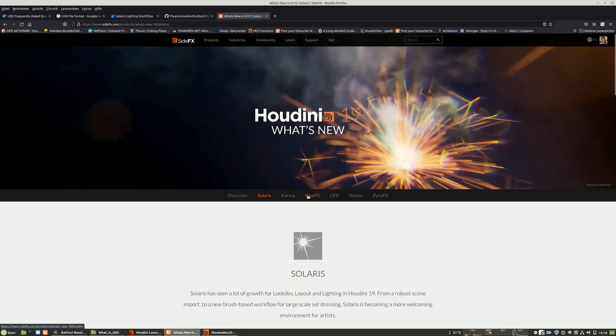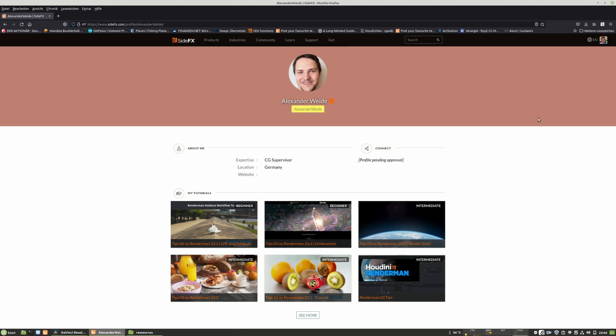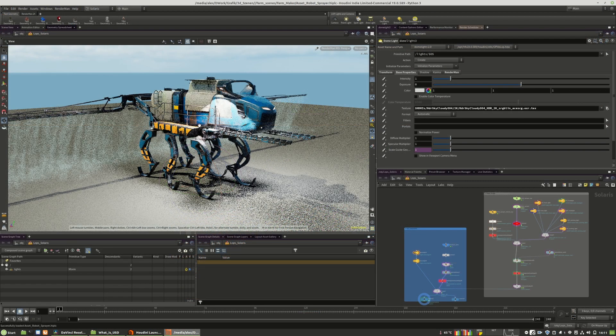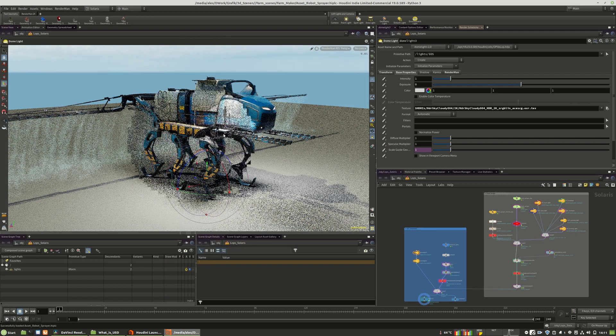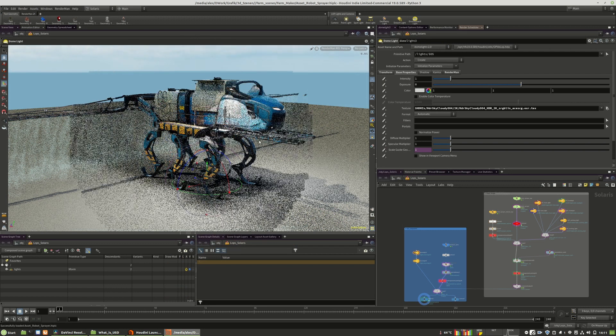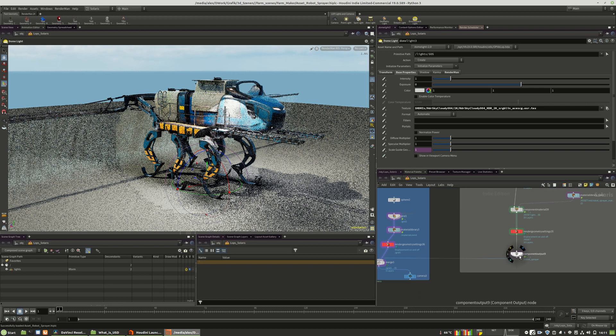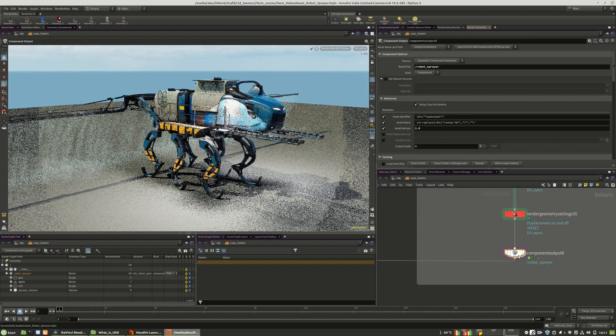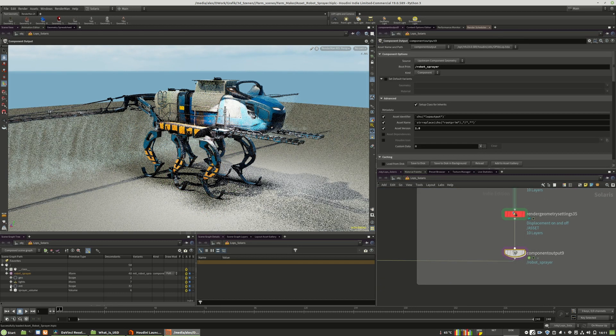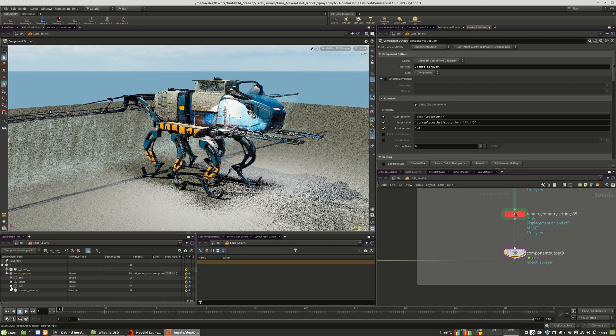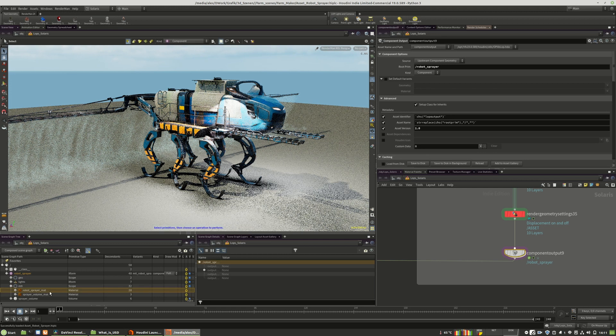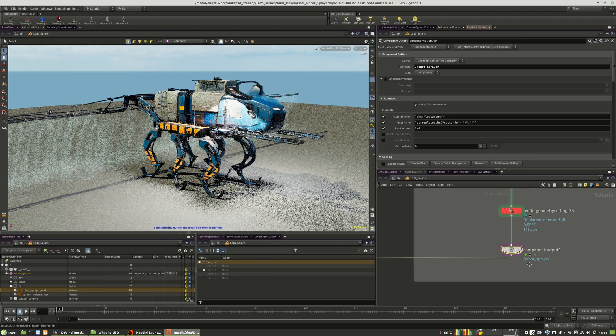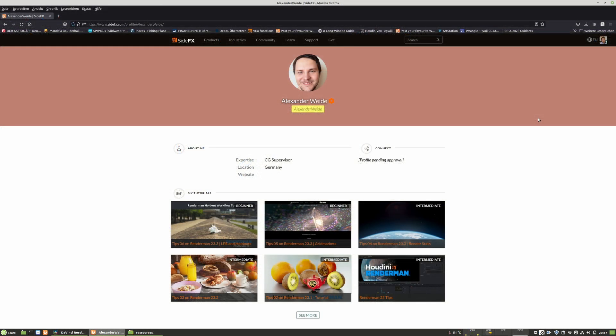I want to show in this tutorial how easy it can be to dive into the USD pipeline. I will demonstrate it with the core render engine of Pixar, which is RenderMan. RenderMan is tightly integrated into the USD pipeline since USD itself was developed by Pixar.